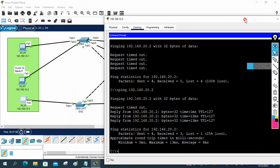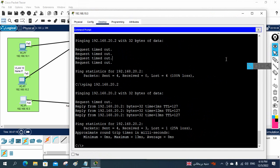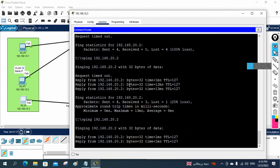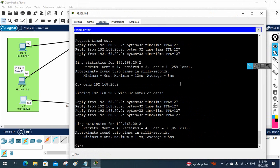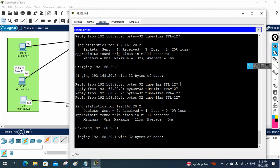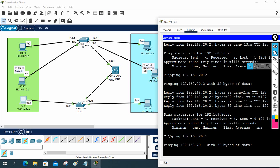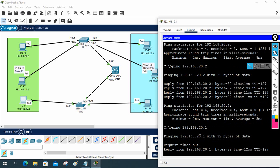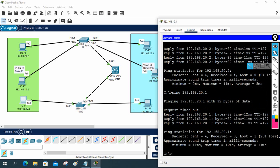To confirm, let's ping 192.168.20.2 and 192.168.20.1. I am pinging from 10.3 to 20.1 — both are in different VLANs and different subnets — and it is working perfectly.